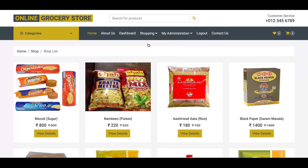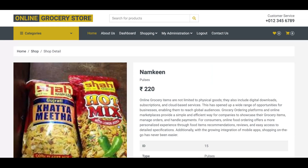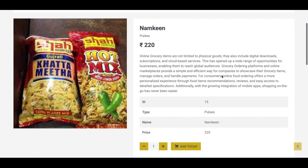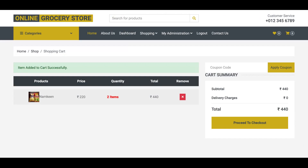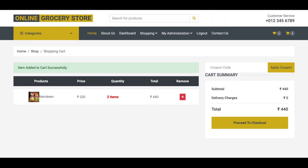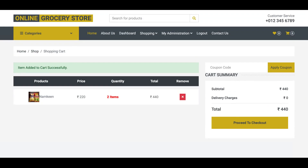Now we go shopping and click on an item like namkeen. You can add two items and click Add to Cart. You can see two items appearing in the cart, and the total amount is calculated automatically — that is the amount you need to pay.